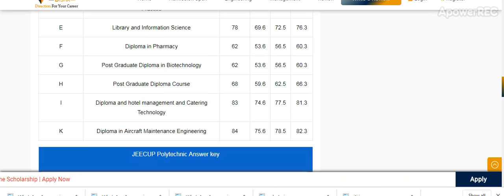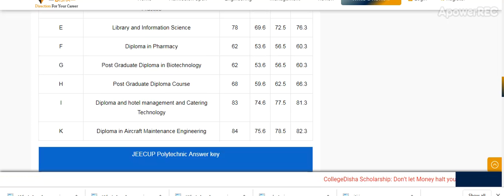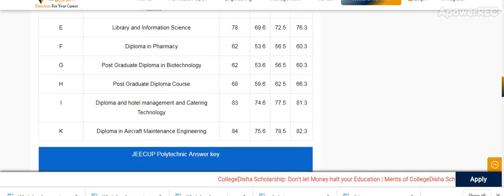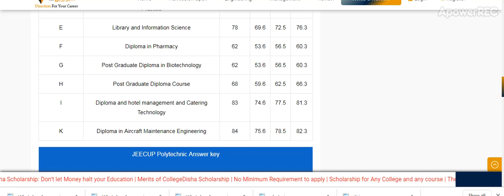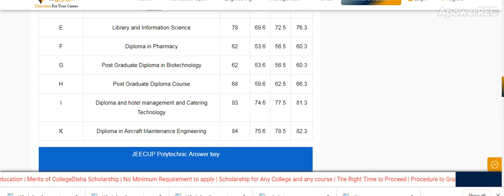I will provide you the information as soon as it is available. Please subscribe to my channel to get the latest updates related to the G-Cup merit list and cutoff. If you have any query or need any information, please share in the comments. Thanks for watching. Stay updated, stay tuned, and please don't forget to like my video. Thank you.